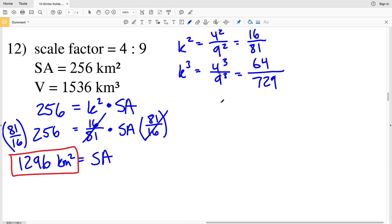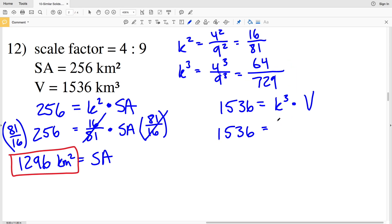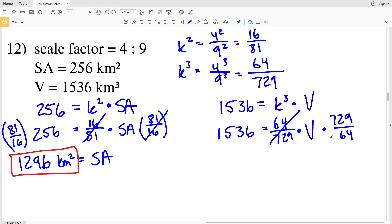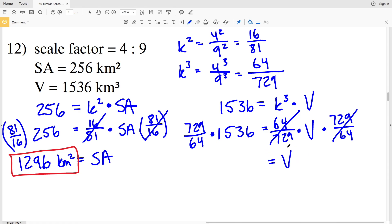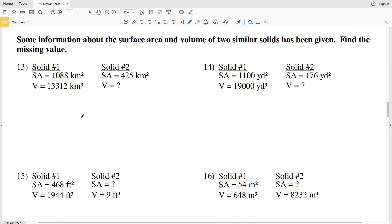Now for volume in number 12: 1536 equals K cubed times the larger volume, and K cubed is 64 over 729. Multiplying both sides by 729 over 64 isolates the volume on the right-hand side. That gives 729 divided by 64 times 1536, which equals 17,496 kilometers cubed for the volume of the larger figure.